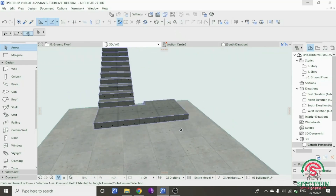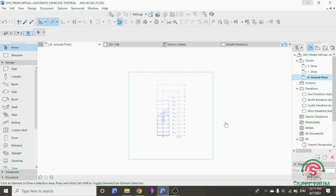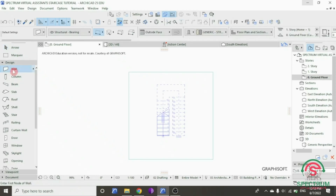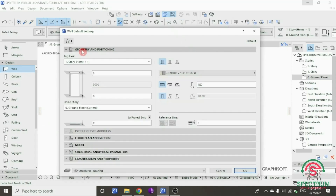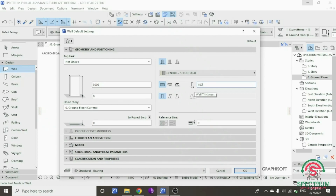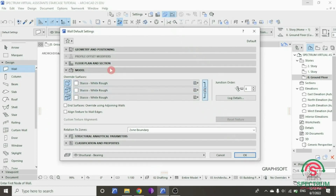The next step will be drawing a wall around our stair, on this part and this other part. Under Design, double click on Wall tool and the wall default settings will pop up. Under Geometry and Positioning, click on this part, select Not Linked. Then for the wall height type 3000 millimeters. For the wall thickness type 150 millimeters. Under Model, for these surfaces we are going to select that option. Click on this part and then click OK.